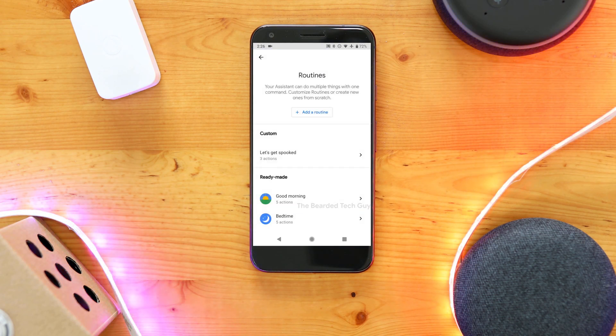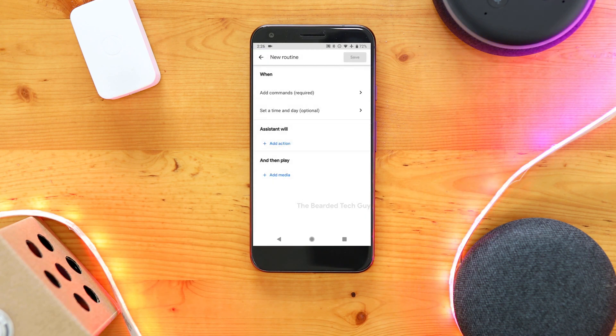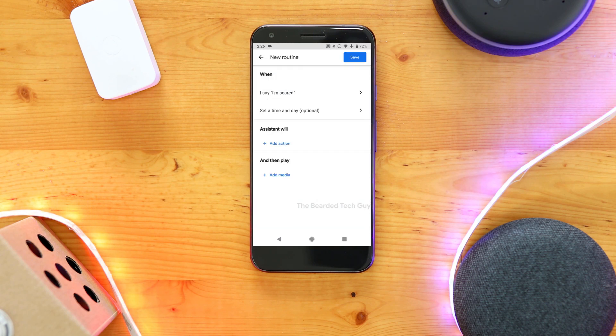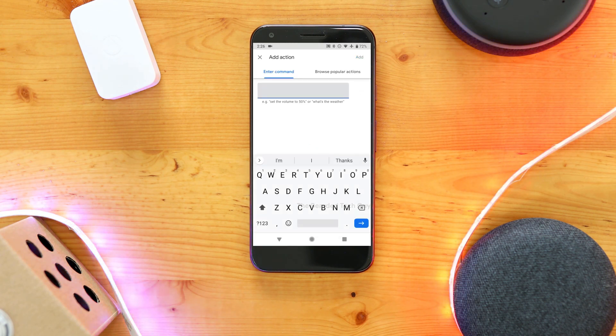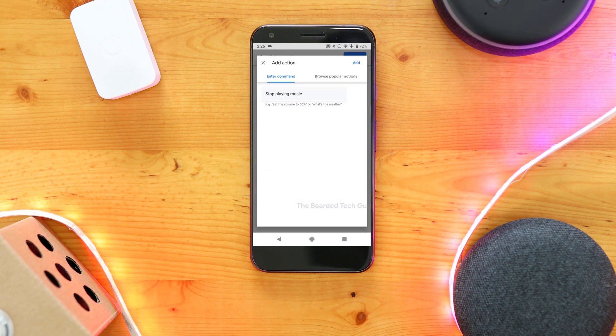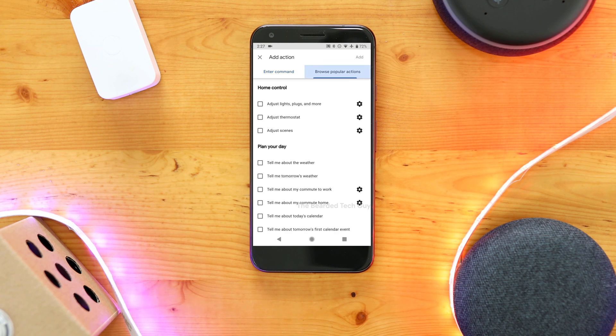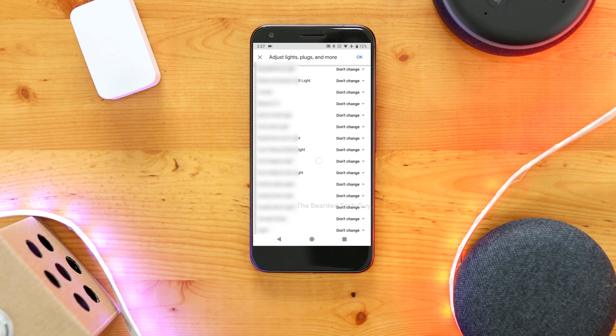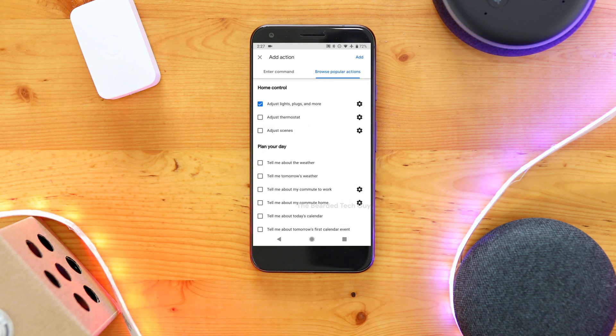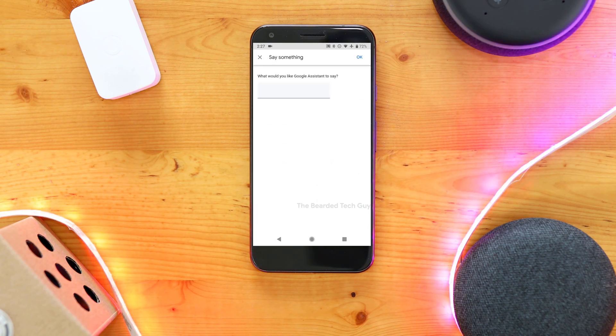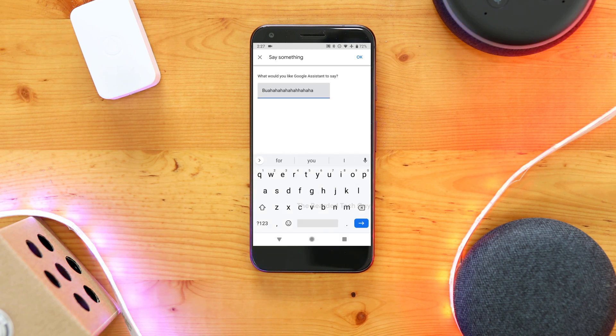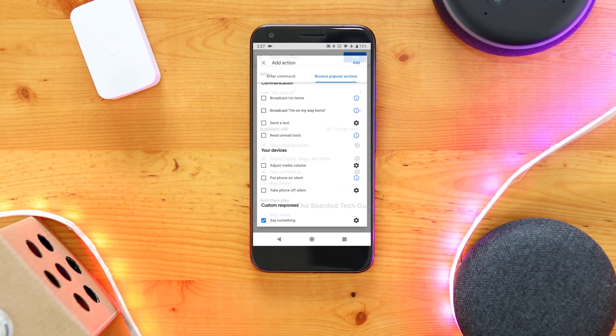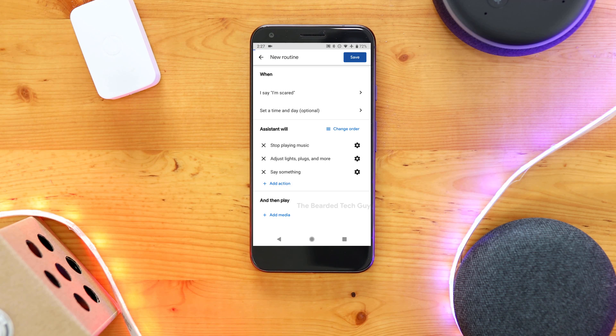Next we'll add a routine to turn everything off. Click on Add a routine at the top. For this command, I'm going to have it set to I'm Scared. Next, select Adjust Lights, Plugs, and more again. Pick your virtual switch and this time have it turn off. Click on OK and then scroll to the bottom of the page for custom responses. Select Say Something, and then click on the cog next to it. Here, enter whatever you want Google Assistant to say. Click on OK, and then click on Add at the top of the previous screen. After the routine looks good to you, click on Save at the top of the page.